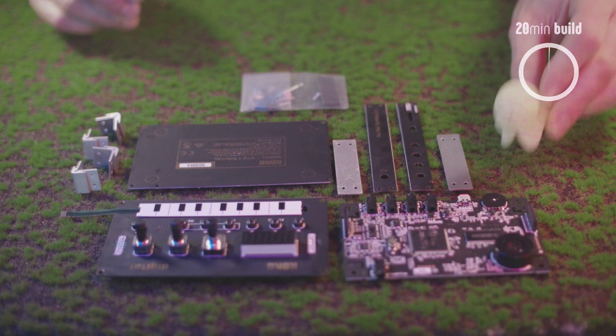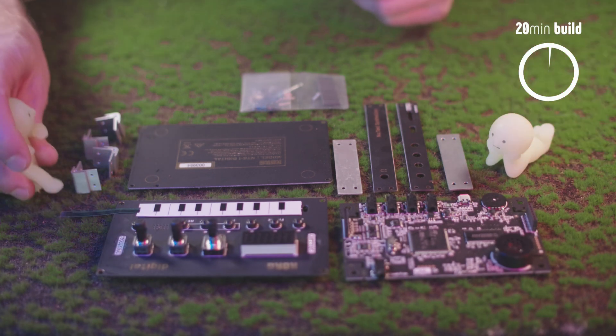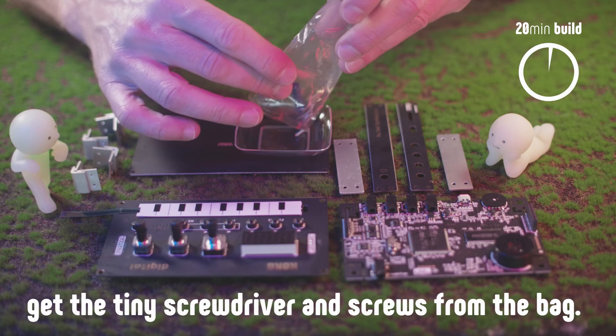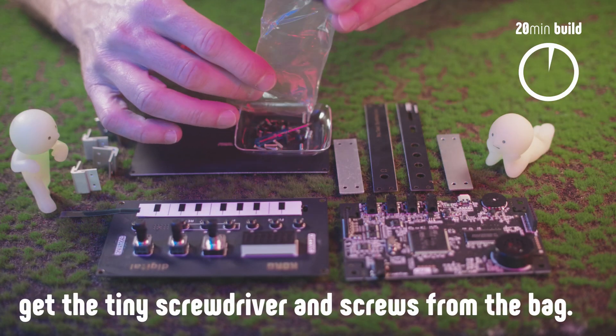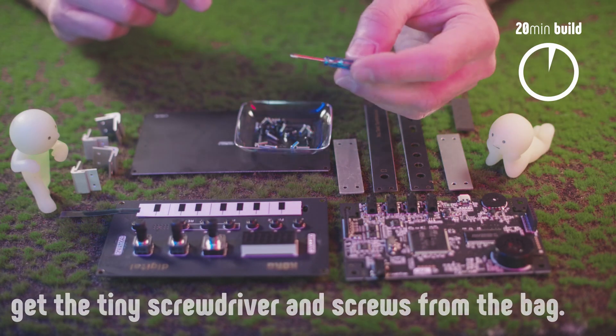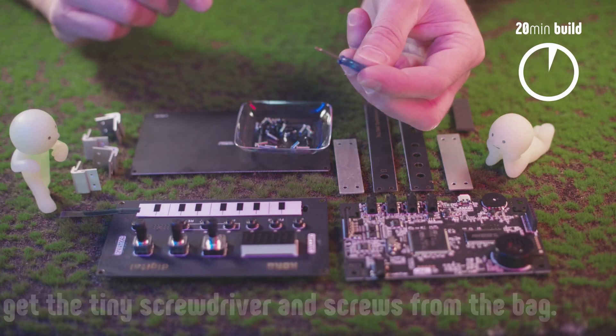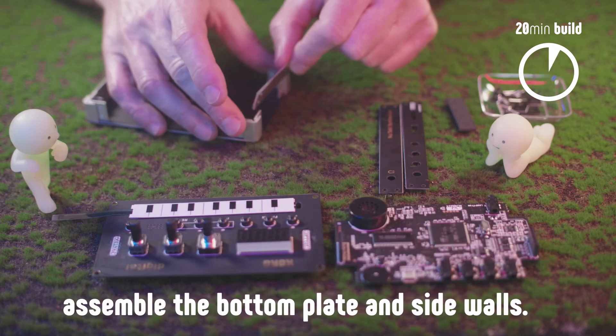Alright, now that my little friends have prepared everything, assembling the NTS-1 should be really easy, and they even included a tiny little screwdriver.